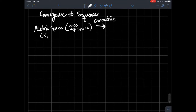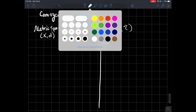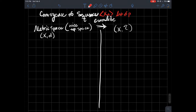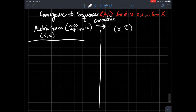I'll call the metric space X with d as how I measure distances, and then later on we'll have a space X with a topology T. If I have a sequence, we'll write it this way — just remember what it is, it's a list of points: x₁, x₂, and so on, from your space X. What does it mean for a sequence to converge to a limit in a metric space?